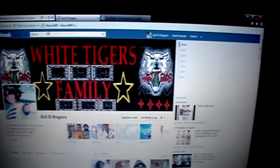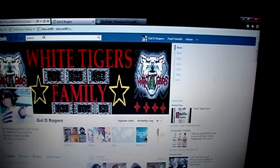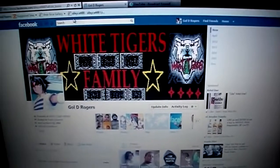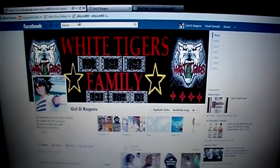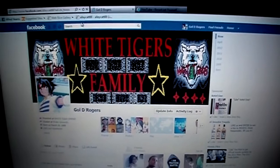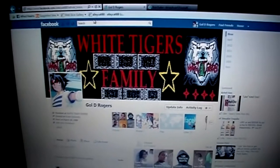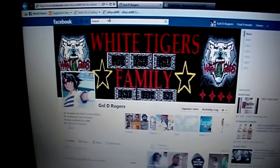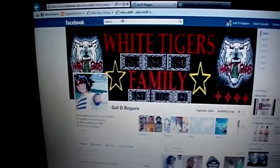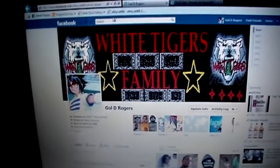Yo what's up guys, Elecate back again here with another video. Can somebody please PLEASE tell me how I can switch back from the old Facebook layout?